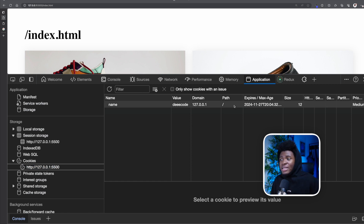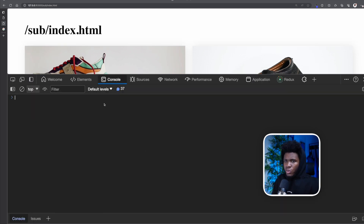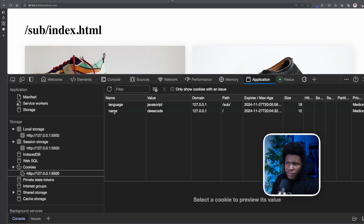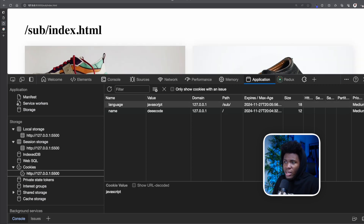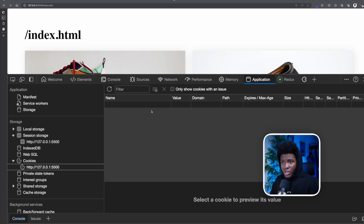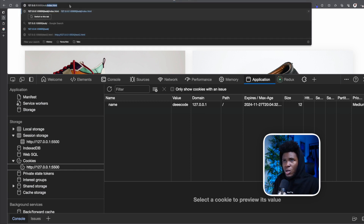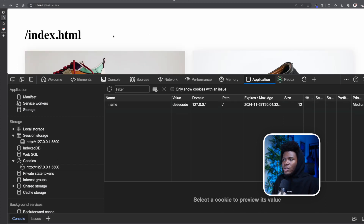You can also set a path for a cookie. Currently the first cookie is accessible on the root path. I can create a second cookie with a key of 'language' and value 'JavaScript', set an expiry, and specify a path of slash sub. This means the language cookie is only available for that path. In the Application tab I can see both cookies: 'name=decode' available on the root path, and 'language=JavaScript' only available on slash sub. Navigating to slash index.html shows no language cookie, but navigating to slash sub slash index.html shows it. This is what is meant by cookies being available per origin or per path.